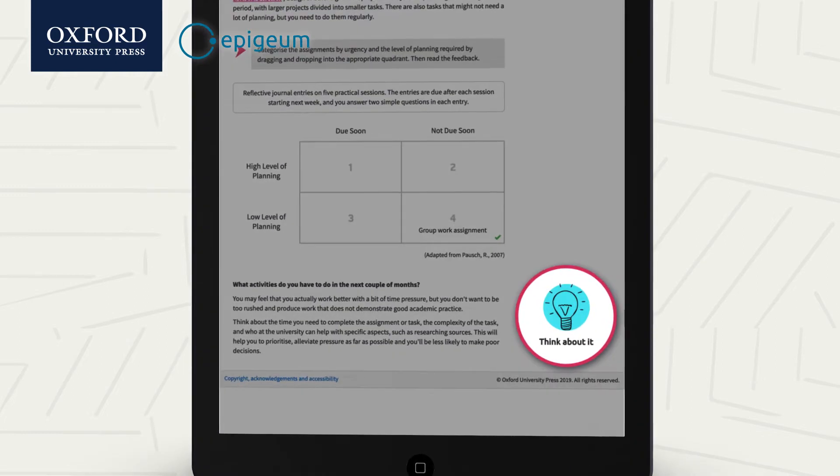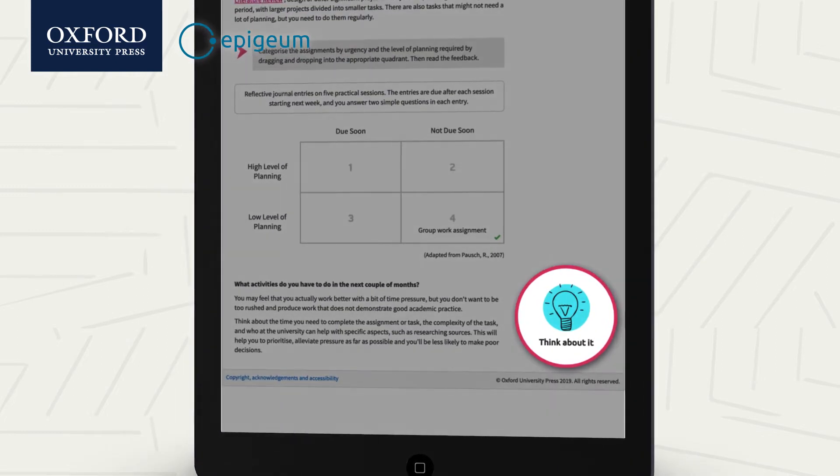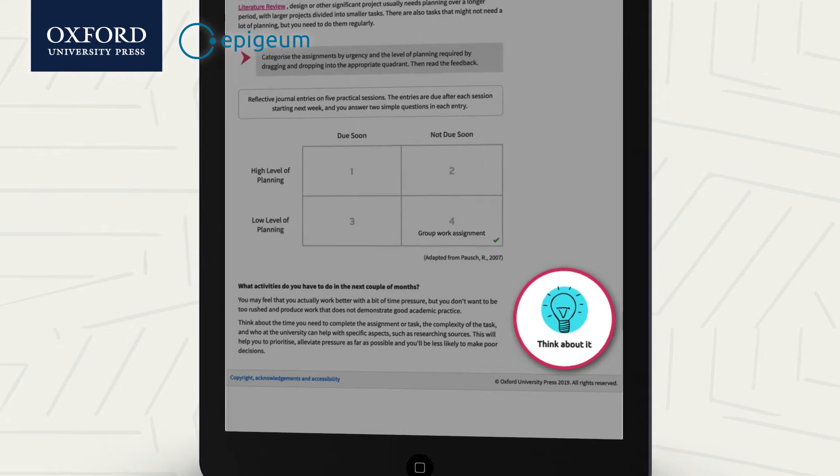Customisable Think About It features relate learning to each student's unique circumstances, prompting further reflection.